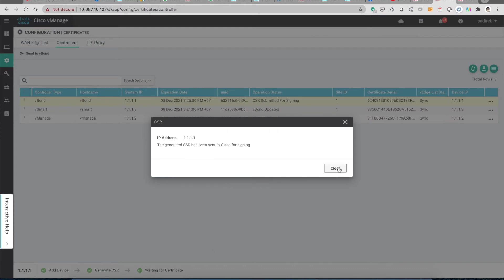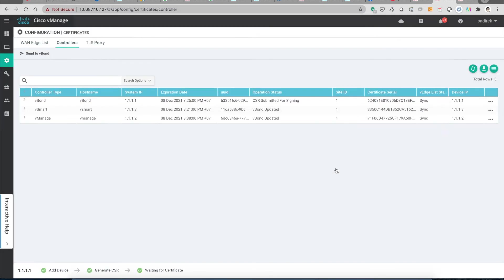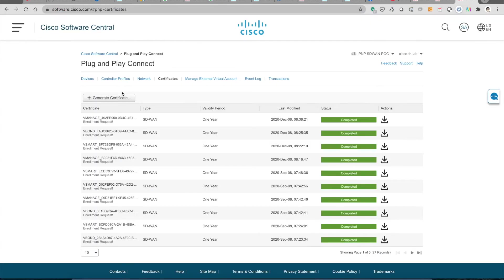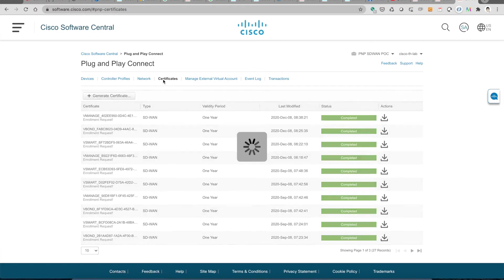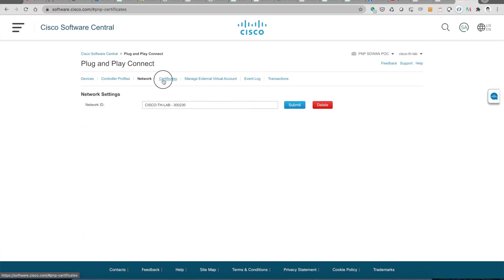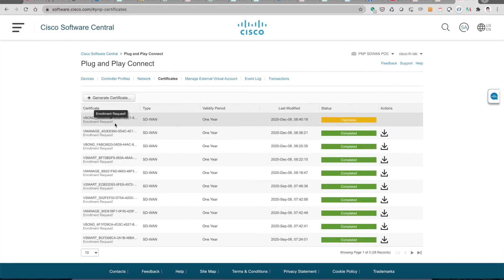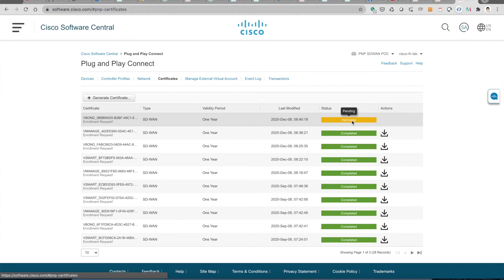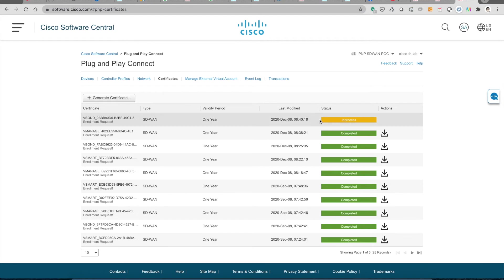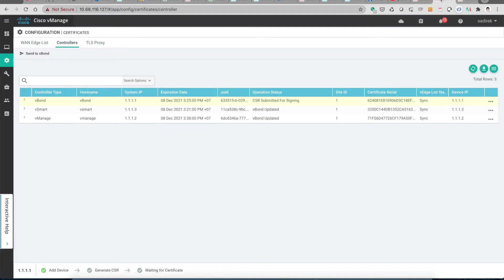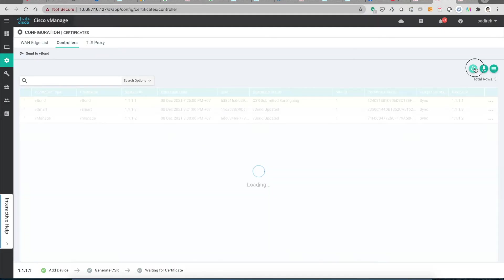Now vBond is being sent to the cloud. Let's check the cloud again on the certificate tab. We see the vBond has been requested and is being signed by the Cisco PKI. It takes a few minutes to sign and download back to the vManage then to the vBond, so let's wait.